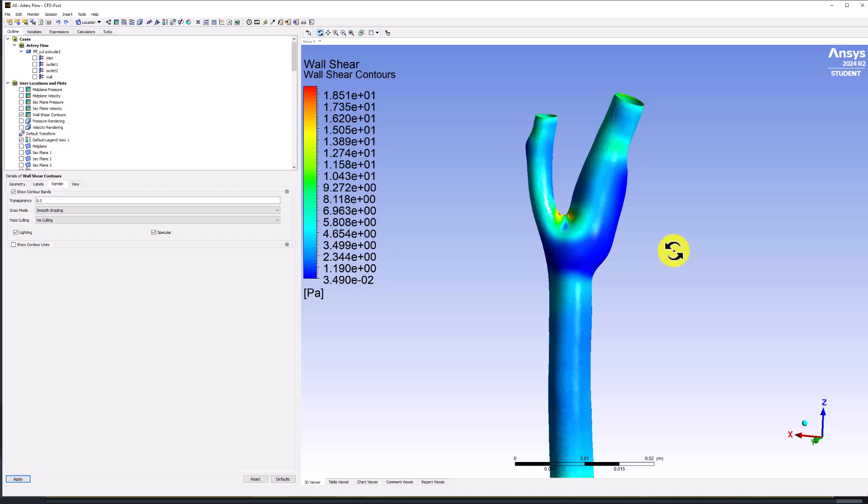Furthermore, calculating Wall Shear requires using velocity gradients across the domain, which Fluent can do more accurately. We can therefore close CFD Post to return to Workbench.